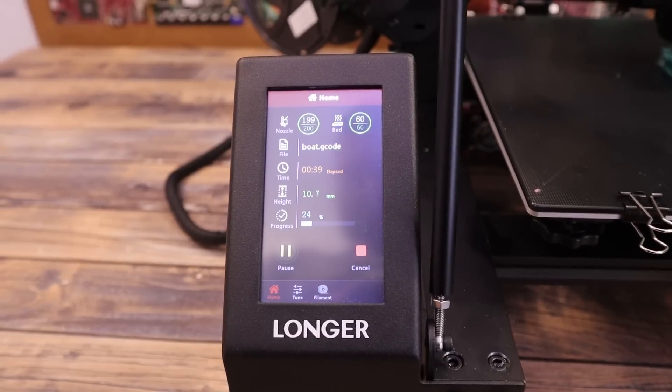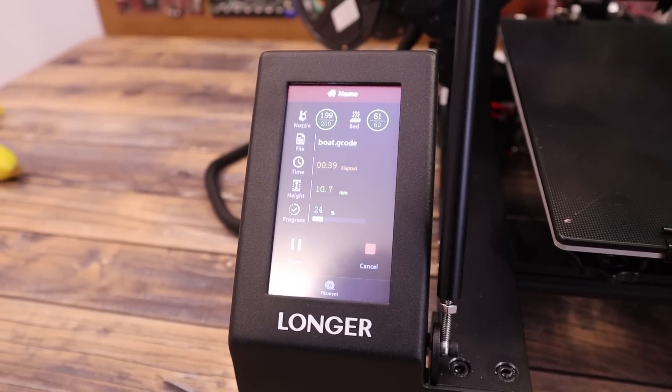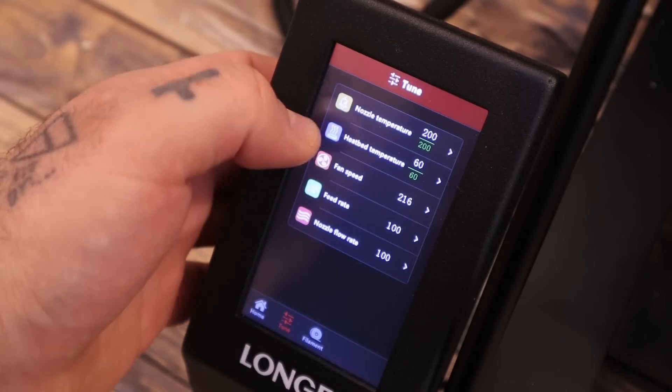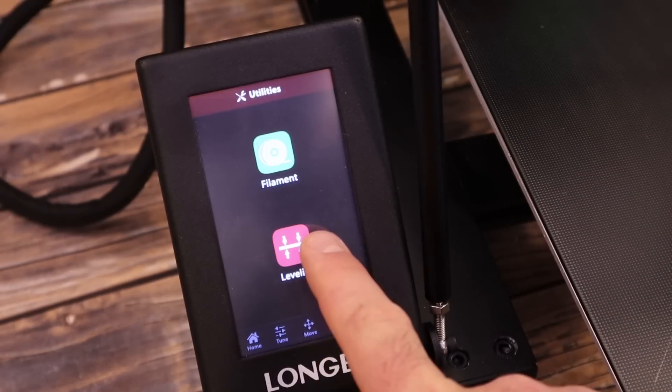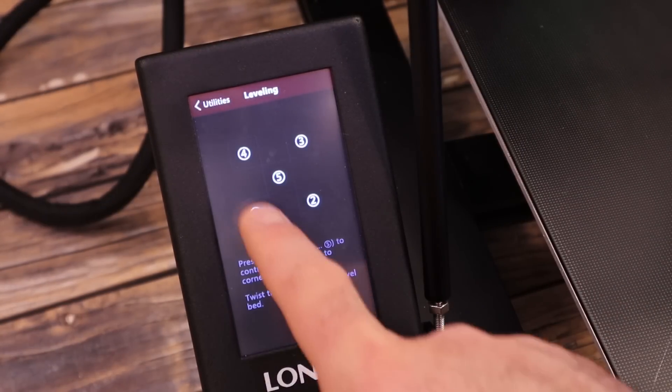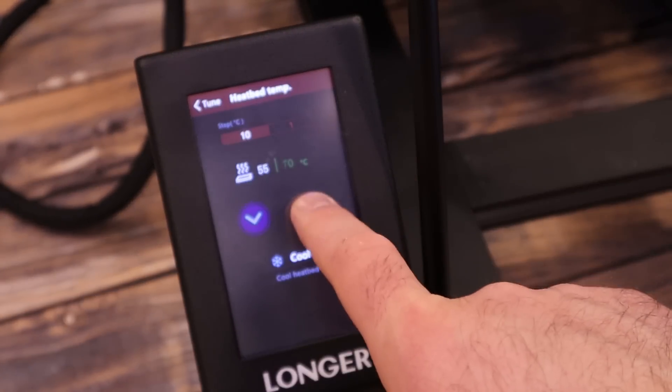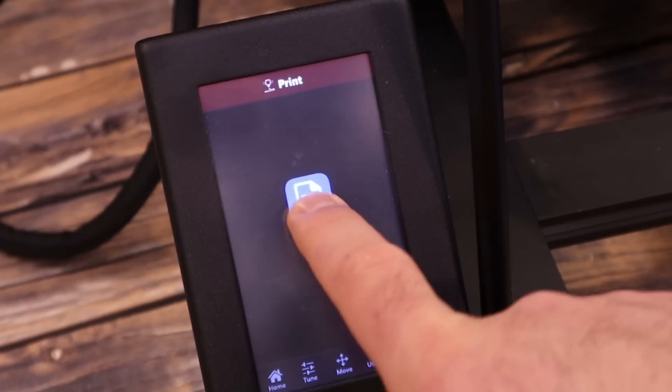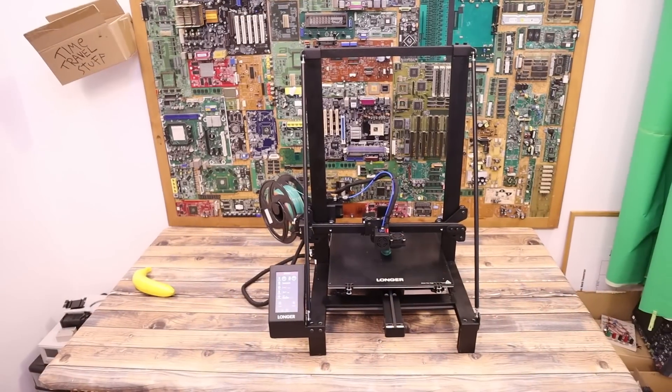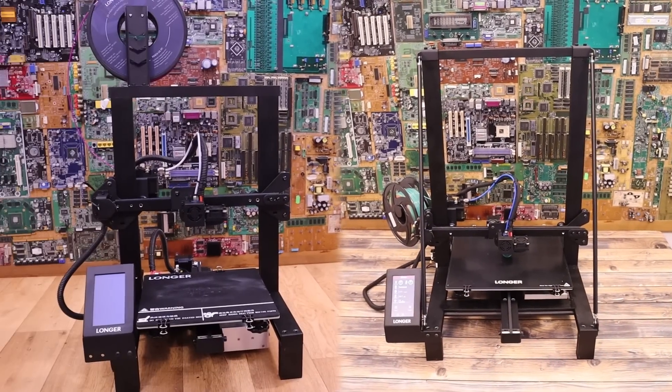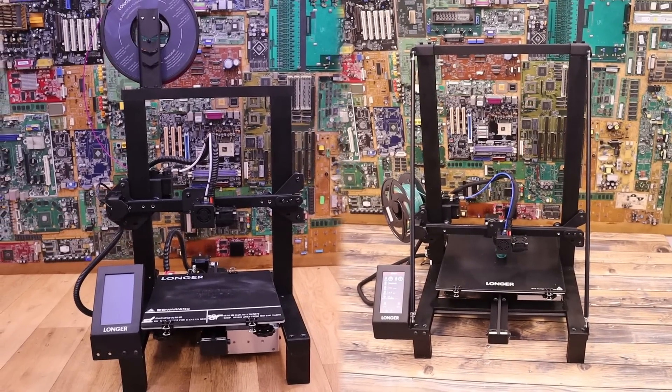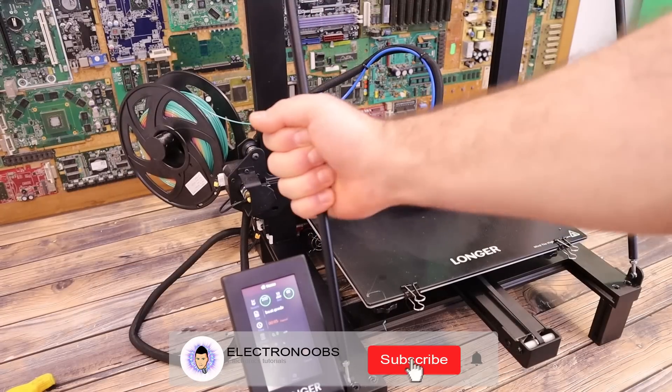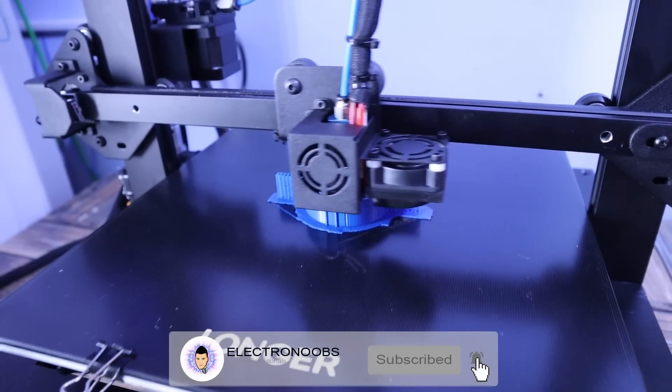As for the display, it is the same as the LK4 model and that is a touchscreen display of 4.3 inches. The menu is straight forward and the touchscreen is quite responsive. You can level the bed, preheat the material, move the axis or print from the SD card. Basically, this is pretty much the same as the LK4 model but with small improvements and a bigger body, bigger prints and also these rods for support. Now let's see some prints.